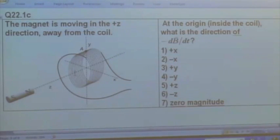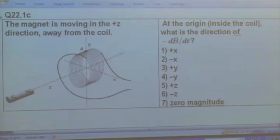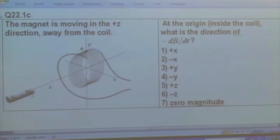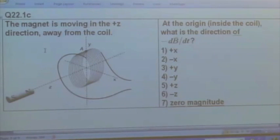We want to find the direction of the magnetic field inside the coil — draw B initial. In this case you're moving the bar magnet away from the coil. Draw the initial magnetic field inside the coil, move the bar magnet away, draw the final magnetic field, draw delta B, and then figure out the direction of negative dB/dt.